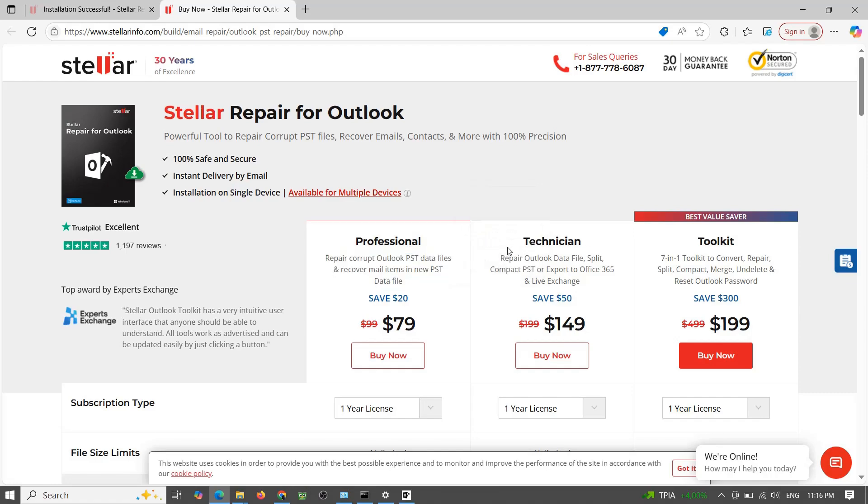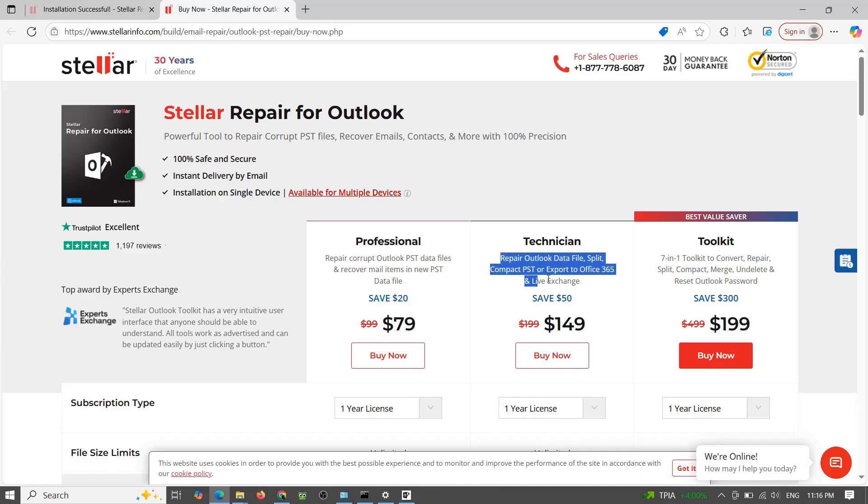Technician $149 per year. Adds PST split, compress, and export to Office 365 Exchange.